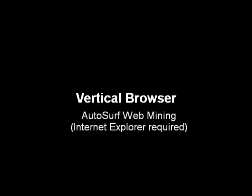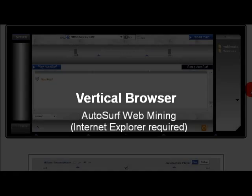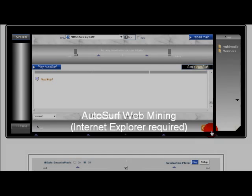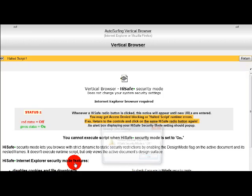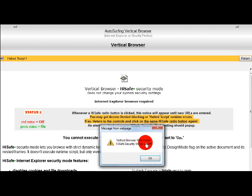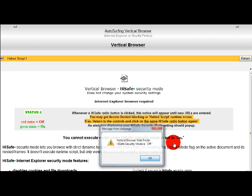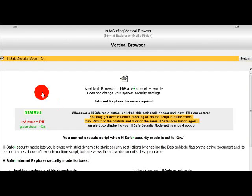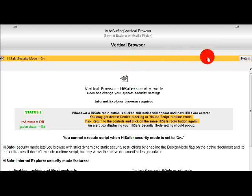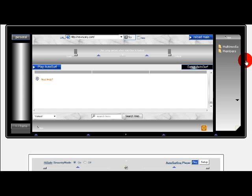Autosift Web Mining Internet Explorer. If you will be viewing unreliable web pages or ones experiencing technical difficulties, HiSafe Security Mode lets you browse with strict security restrictions without changing your system settings.